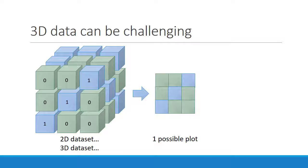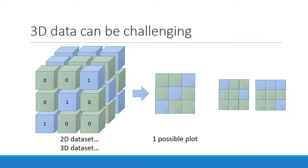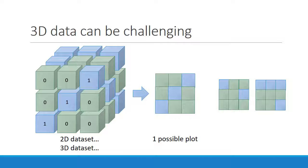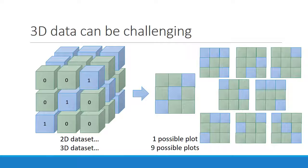First, we triple the amount of data we have to work with, which means that there are two more plots we can access. But we also triple the number of views we can look at. Not only can we draw this cube looking at it from the front, we can look at it from the side or along the top as well. So in total, there are nine plots we can make from this cube.